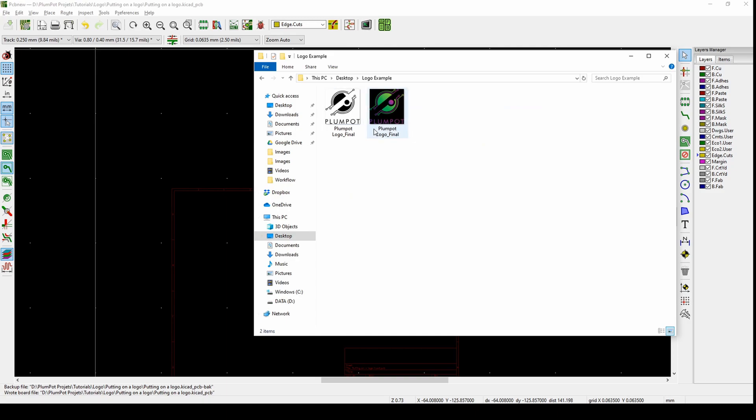For this example I took desktop logo example. As you can see I've got my two logos - one color and one black and white. The black and white is the final one that we need.